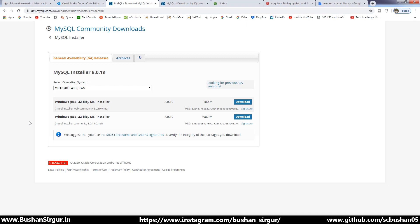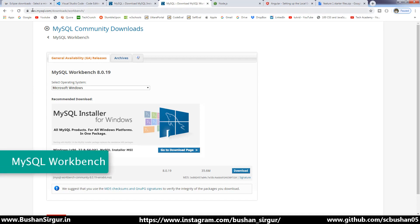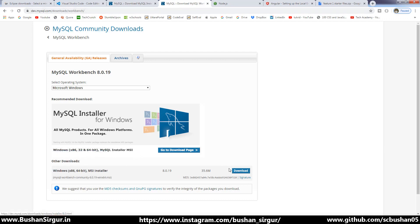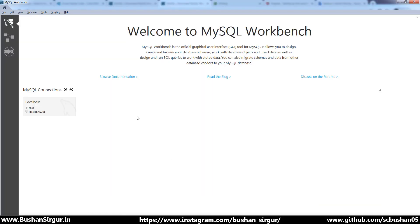Once you are done with the MySQL Server installation, go to the next tool, which is MySQL Workbench. The MySQL Workbench will help us to connect to MySQL Server. Select the MSI Installer and select the download option — that will download MySQL Workbench. Install the MySQL Workbench just like any other software.